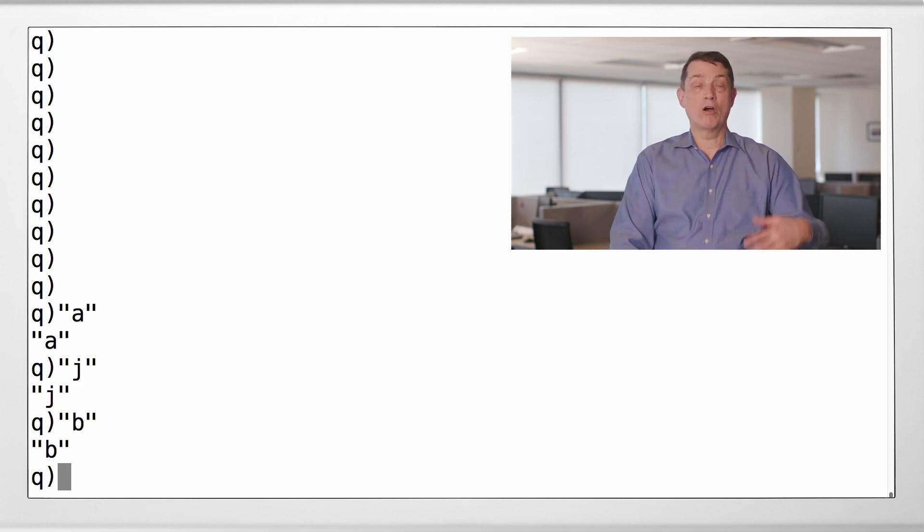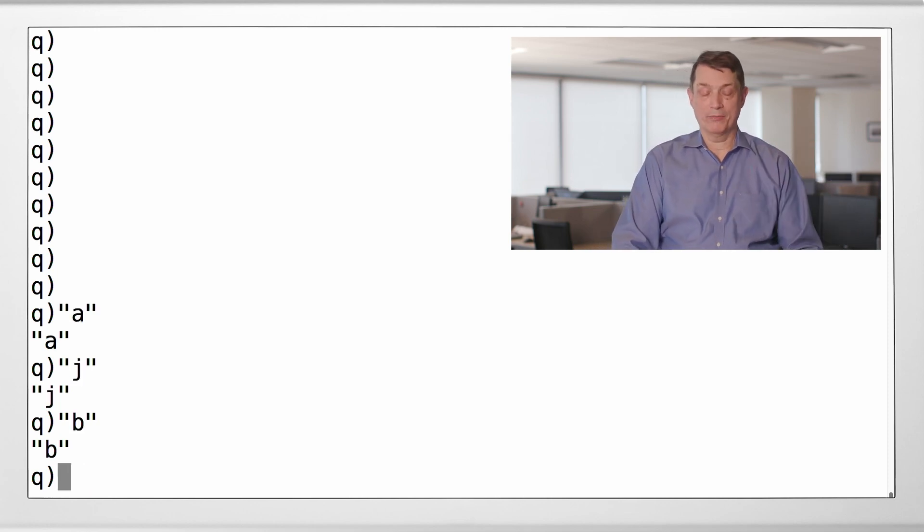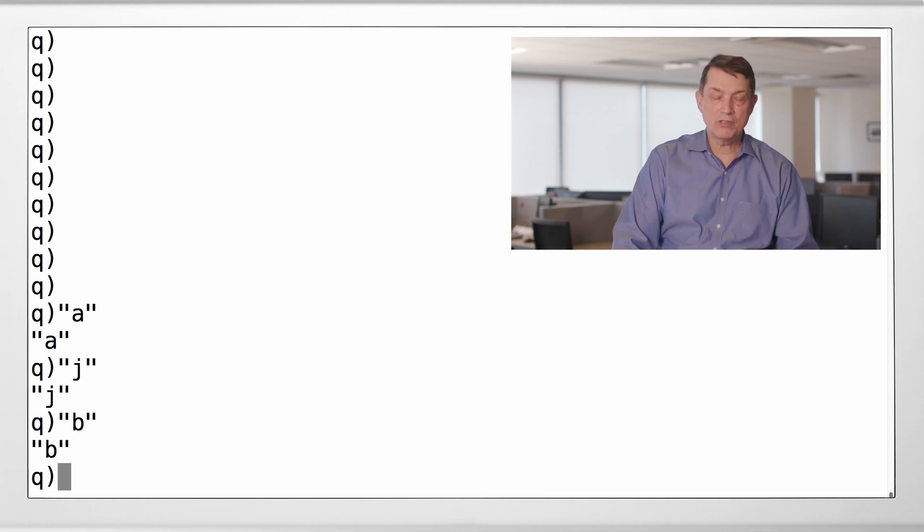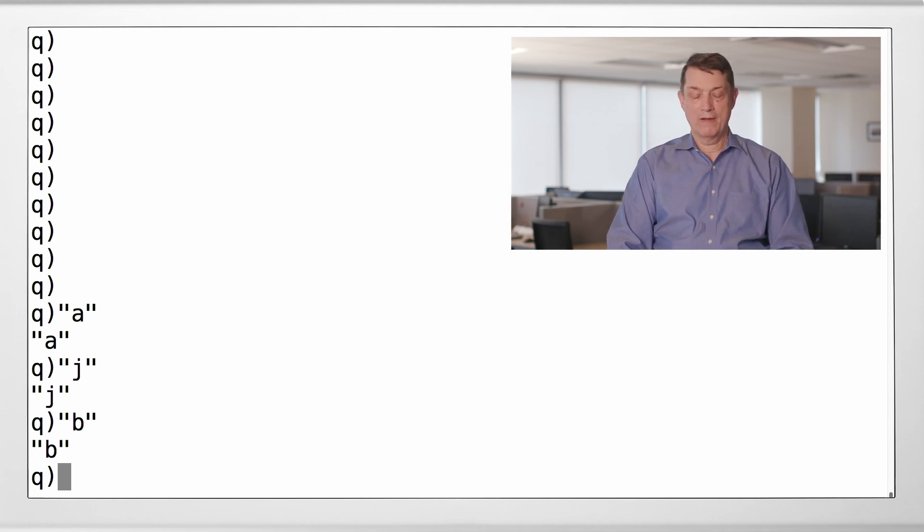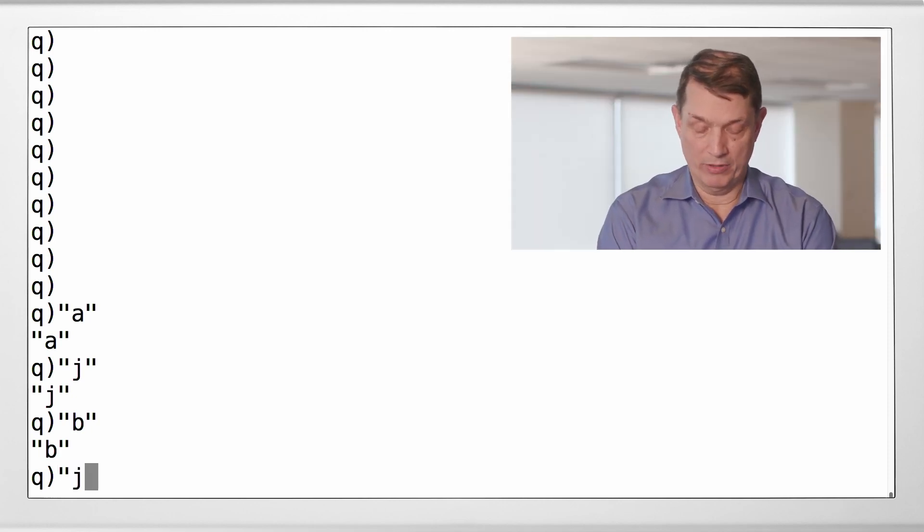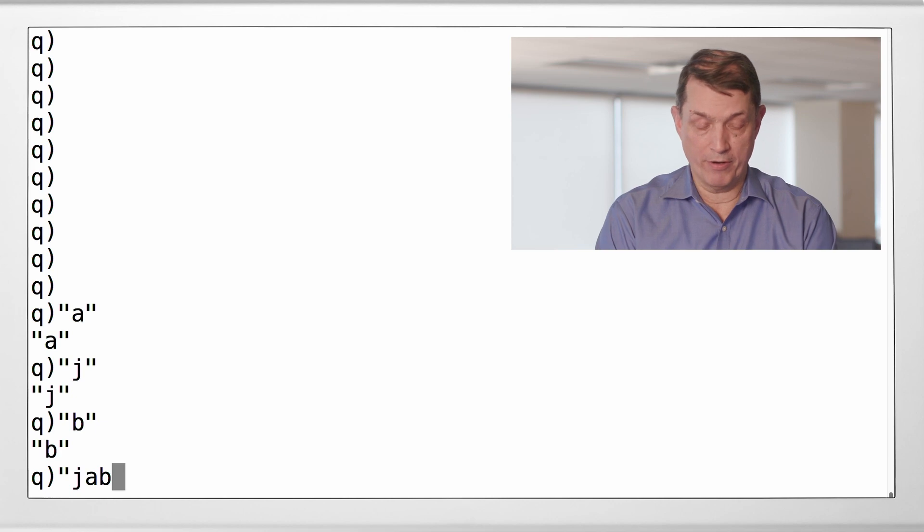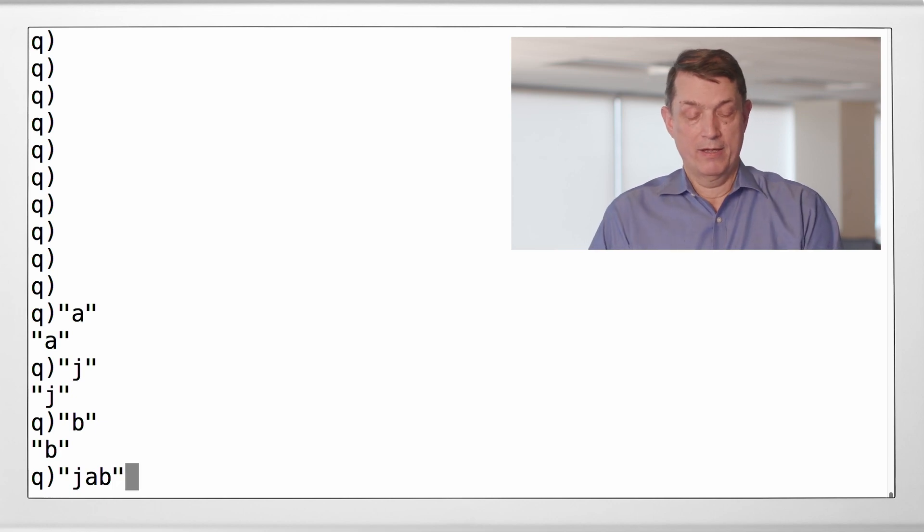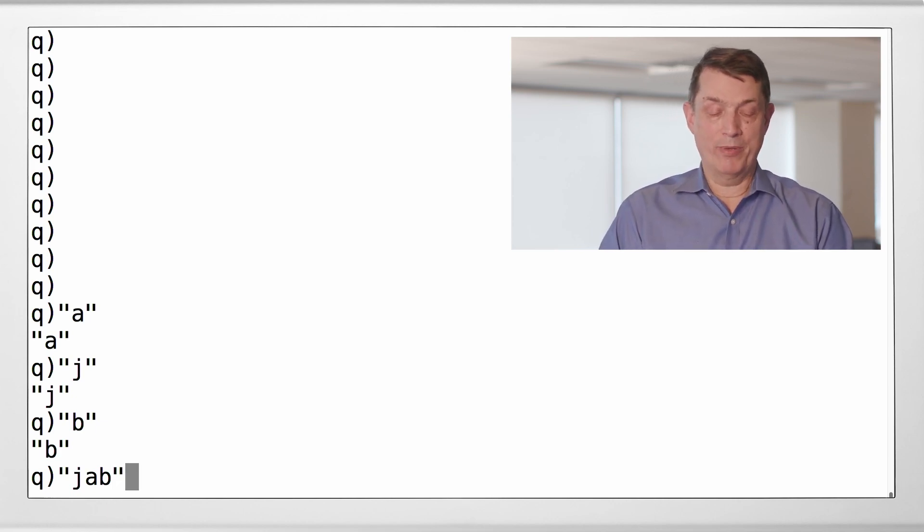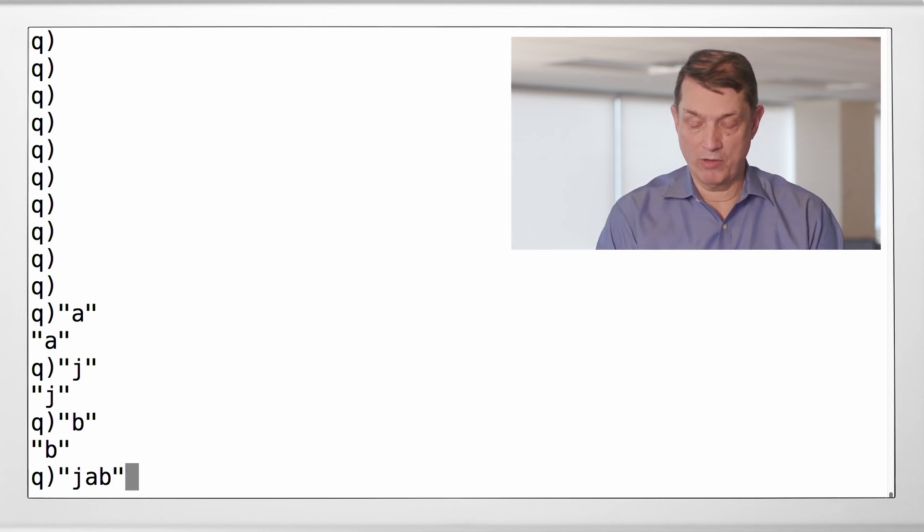those are atoms. If you want to make a list of those, the notation is, we'll put them in the proper order, double quote, J, A, B, double quote.